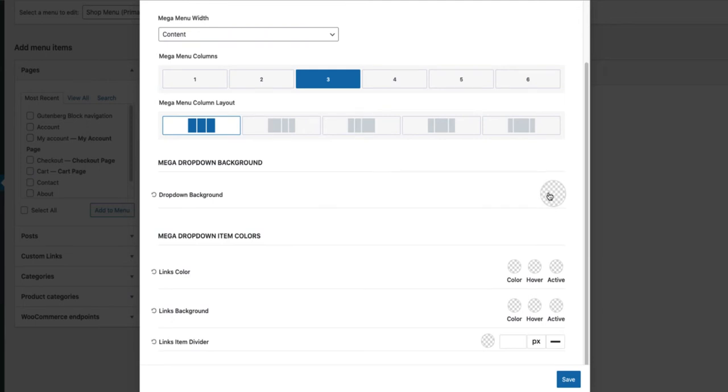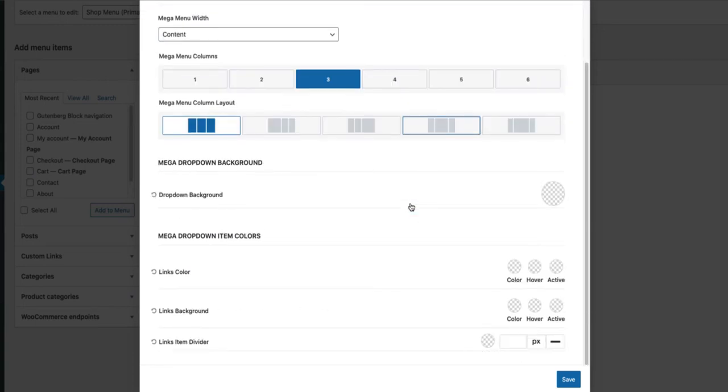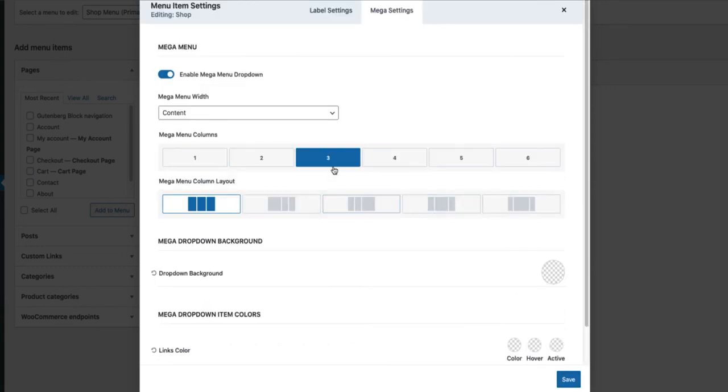Here you can change the drop-down background, links color, links background and also the links item divider. I'm not going to touch them at the minute because I don't need it right now.